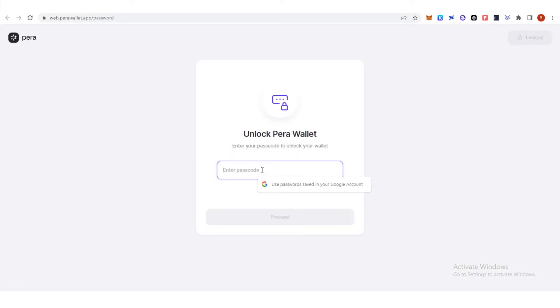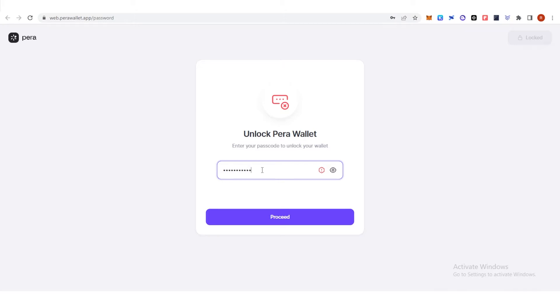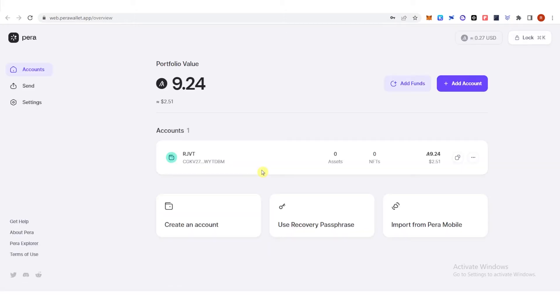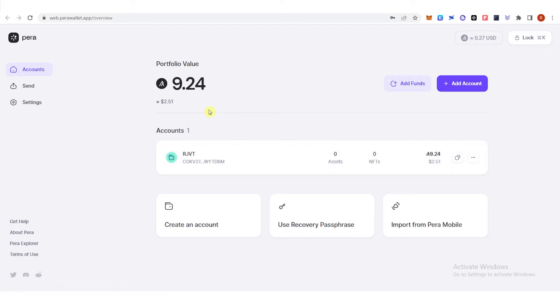Enter your passcode. And you're going to need Algorand on your Pera wallet.